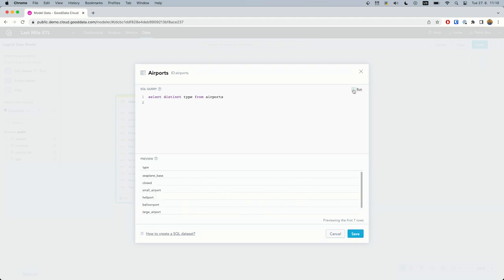It seems that the airports table contains several types of airports, such as heliports or even closed airports. Let's say I'm interested just in the medium and large airports. It's not a problem at all.